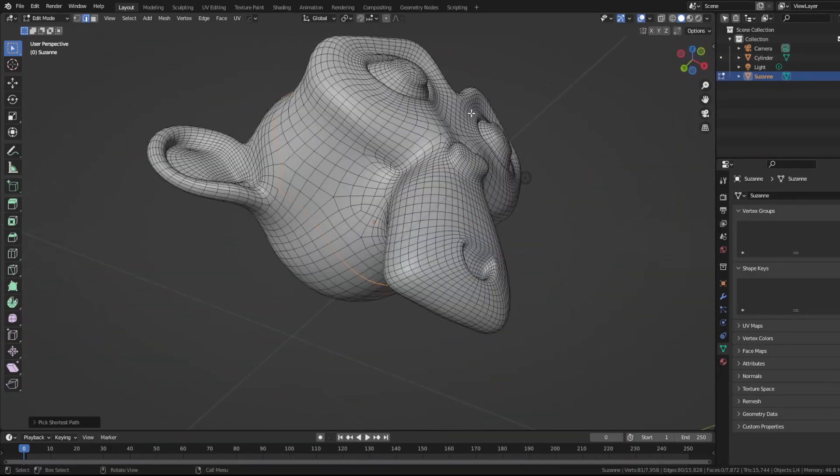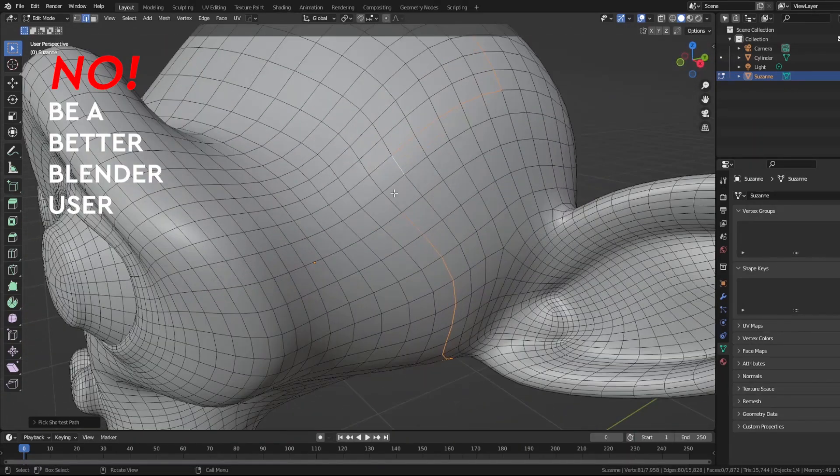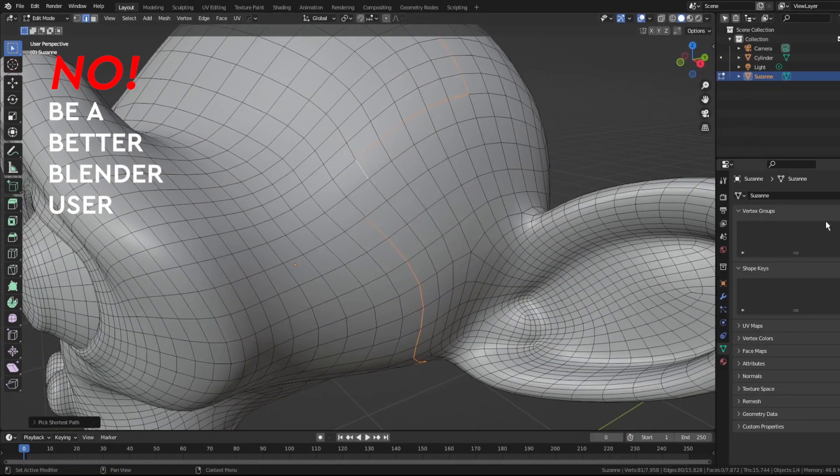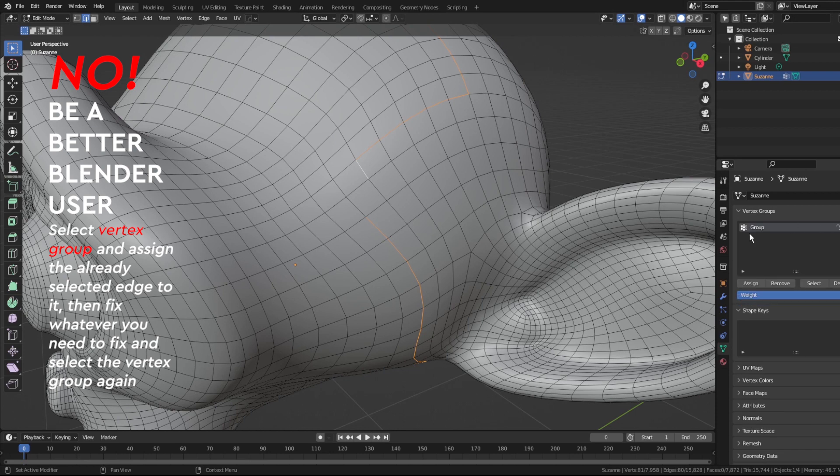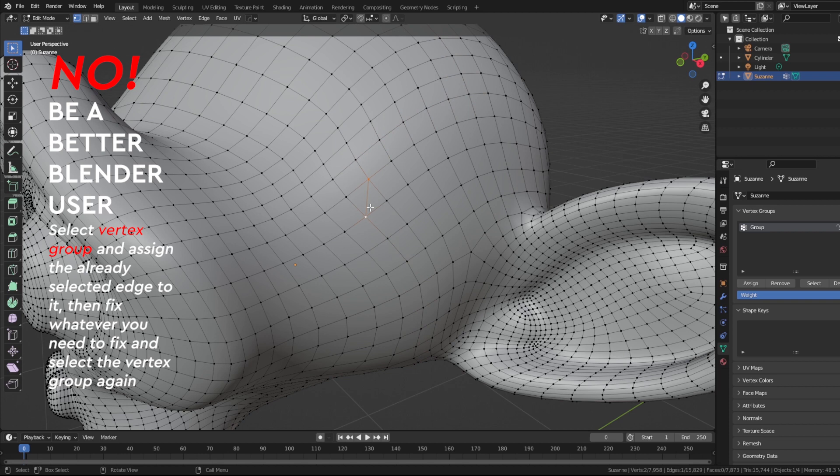Freak out? No! Be a better Blender user. Select the vertex group and assign the already selected edge to it. Then fix whatever you need to fix and select the vertex group again. Done!